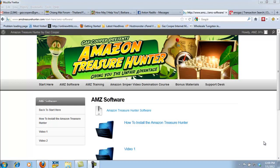Hi guys, Gaz Cooper here. How you doing and thank you for purchasing the Amazon Treasure Hunter. You have in your hands a really powerful tool that literally is going to give you an unfair advantage within your Amazon niche and any other niche for that matter.